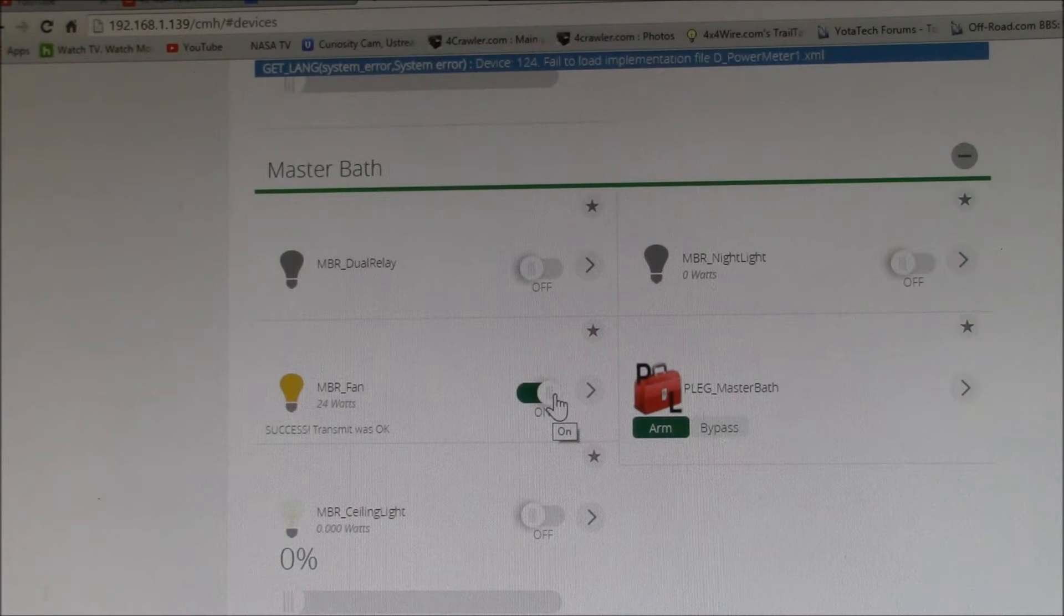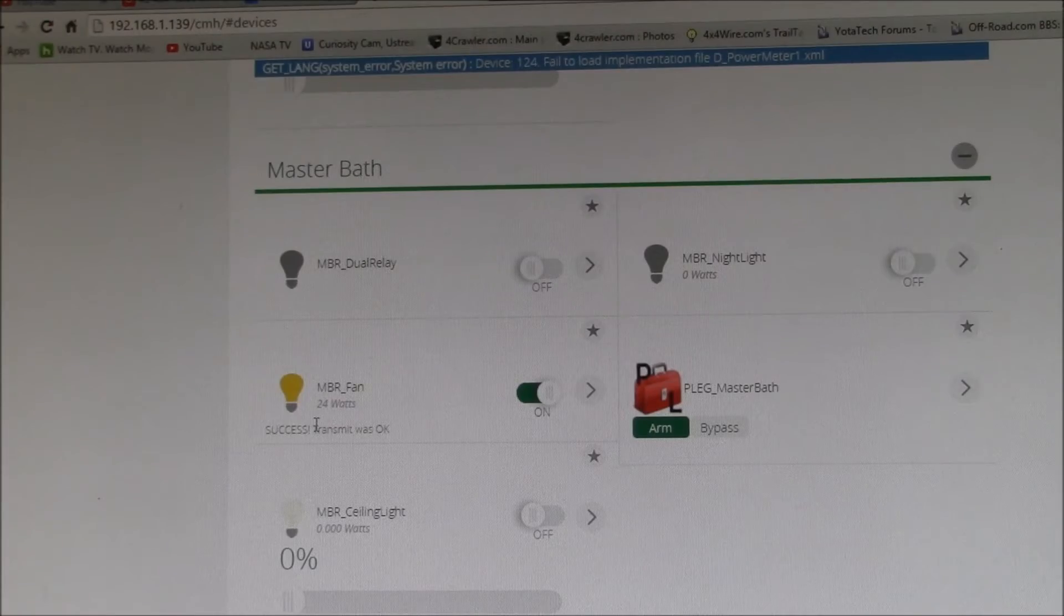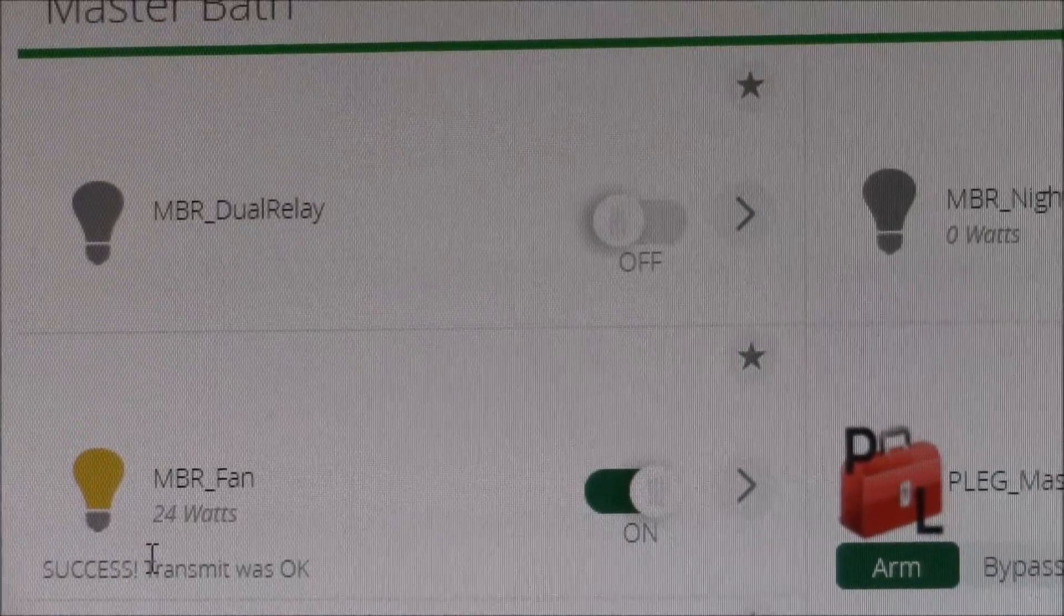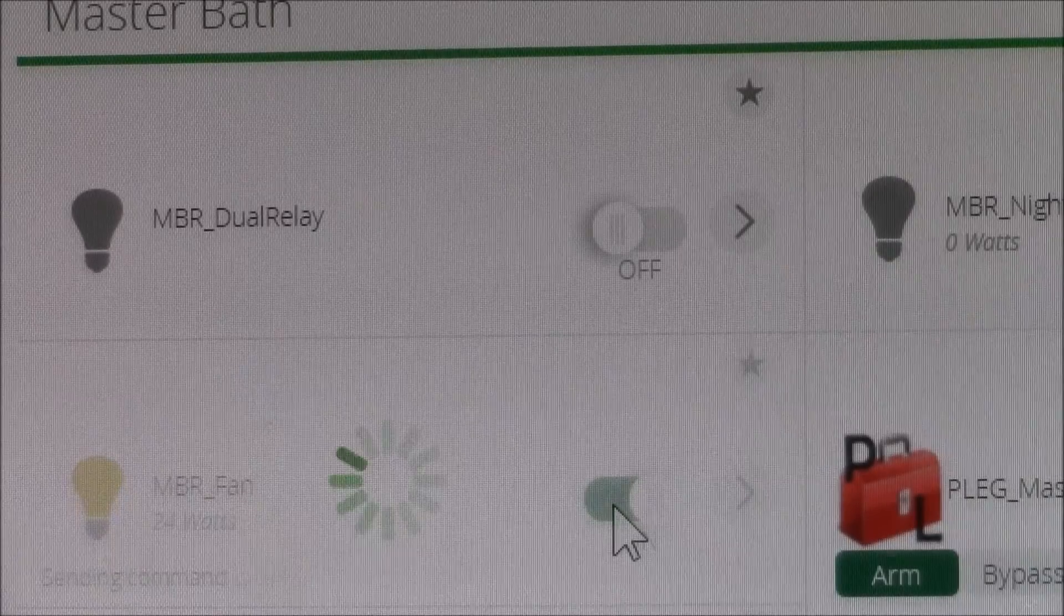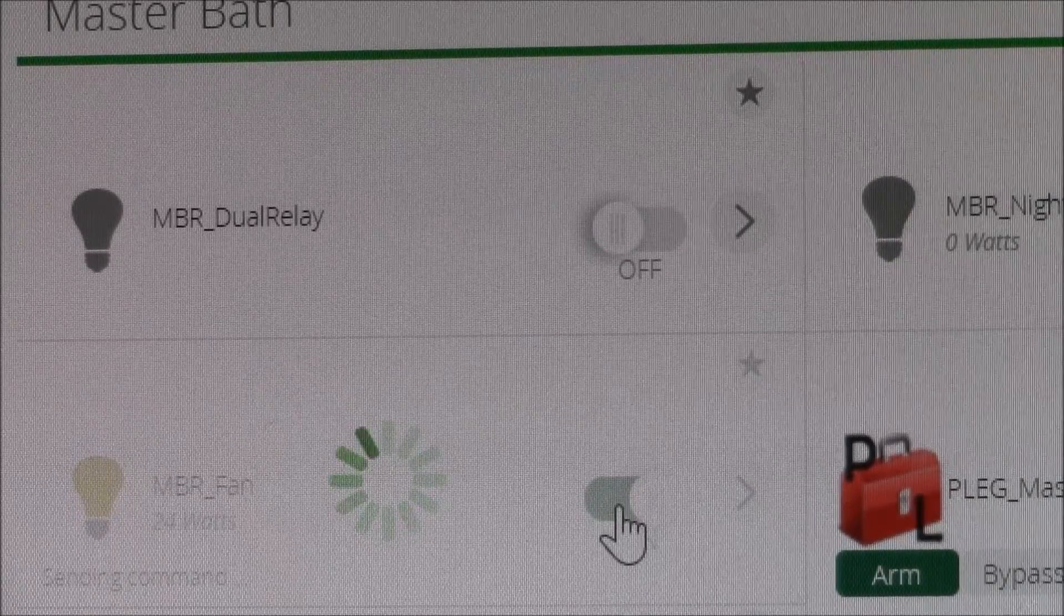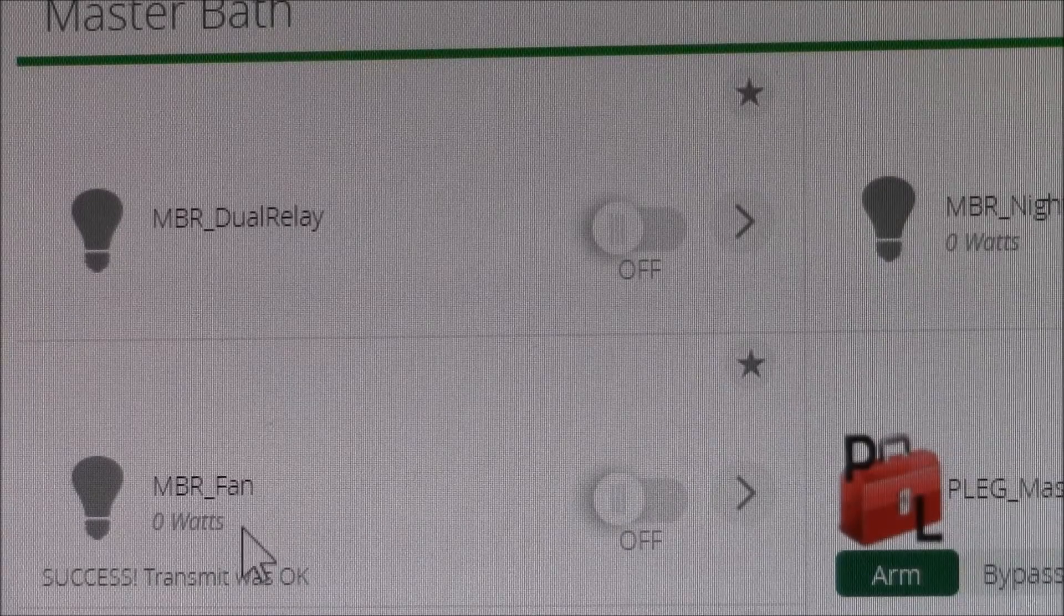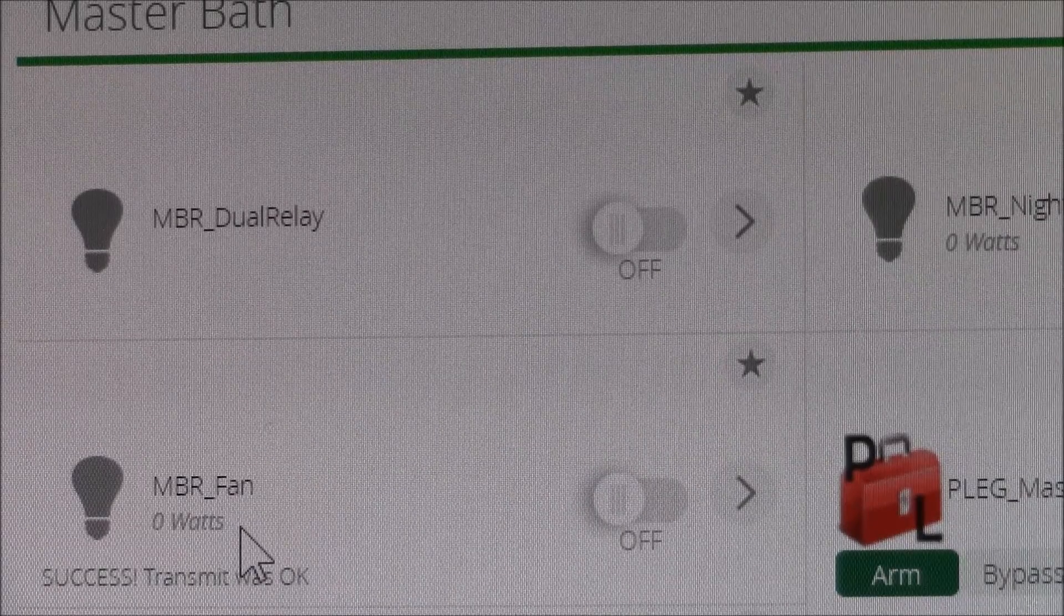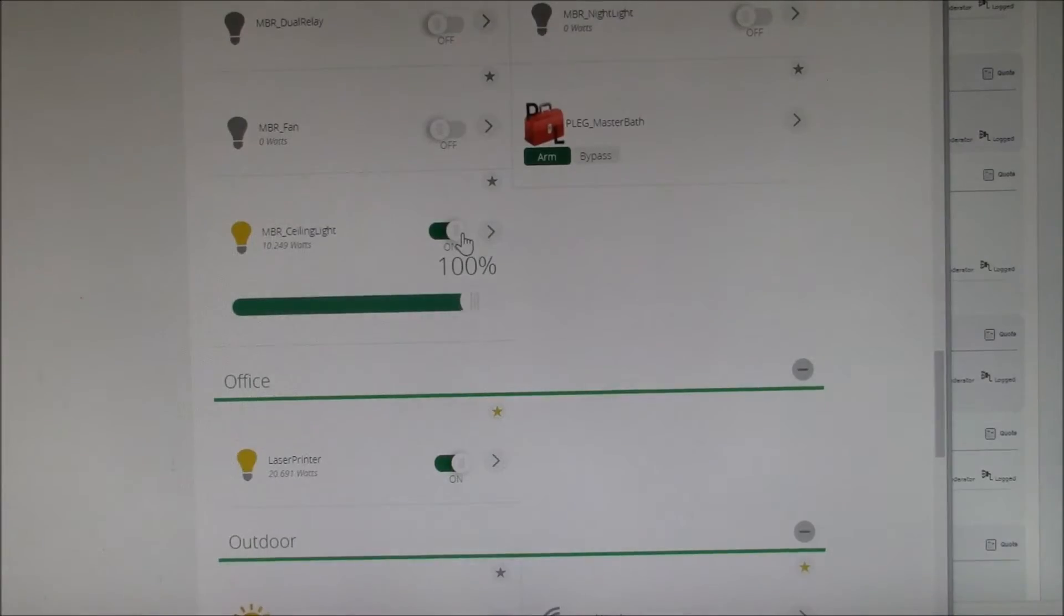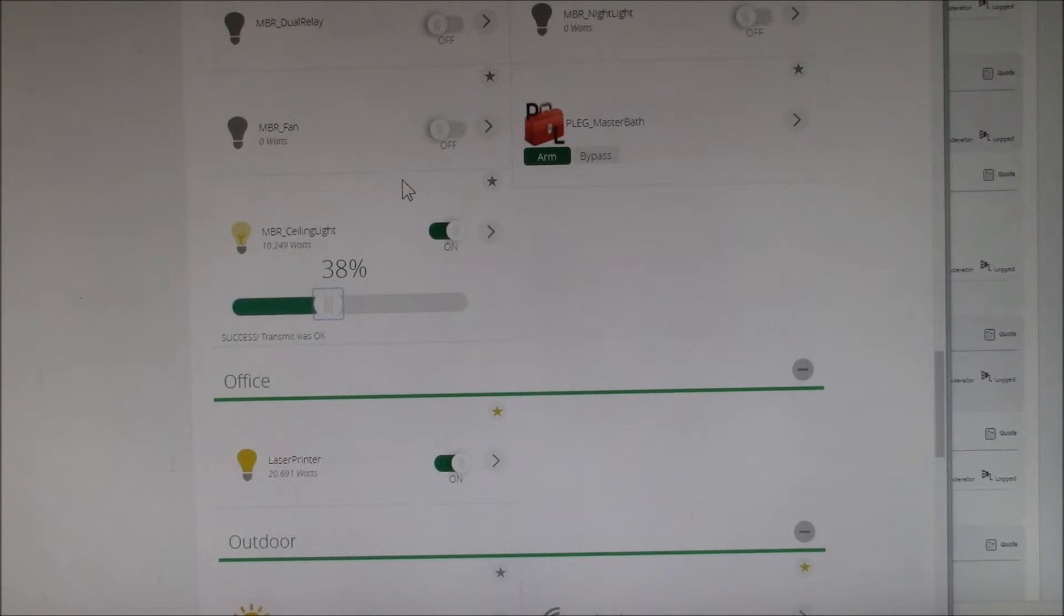We'll turn the fan on. The fan is running, and right there, if we zoom in on that, you can see it now says 24 watts. And if we turn it off, zero watts. This user supplied wattage is only an integer value.